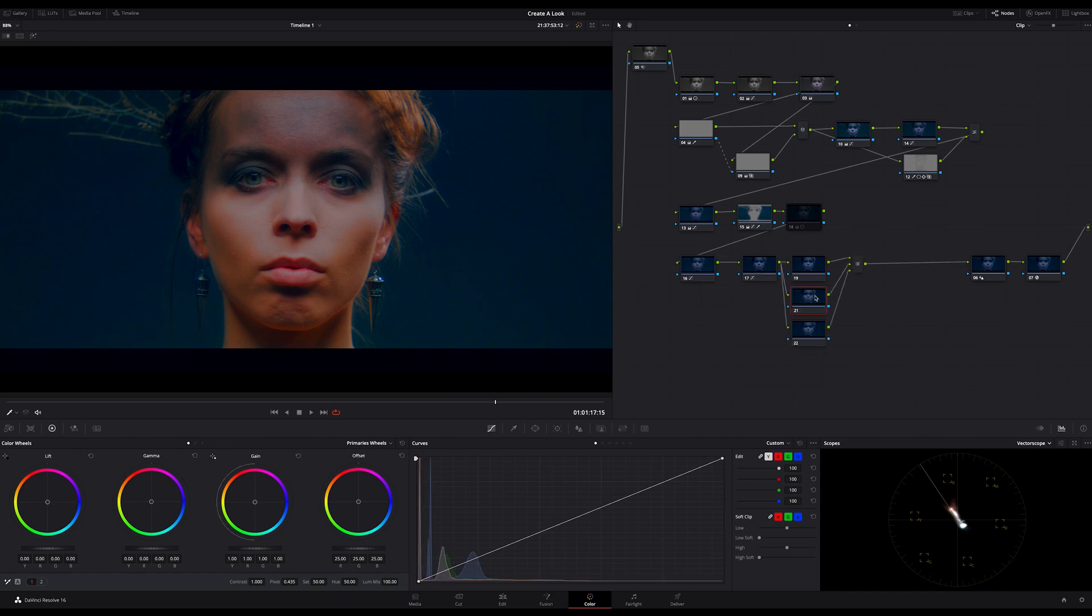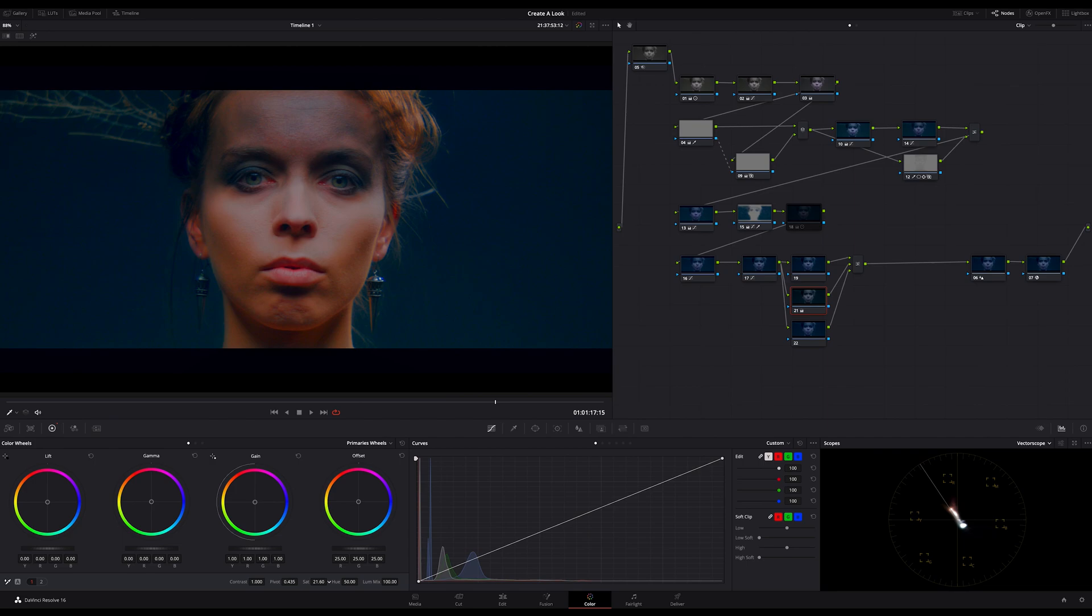I leave the most upper node untouched and on the second node in this stack I decrease the saturation to around something like this, maybe 15 or 16.